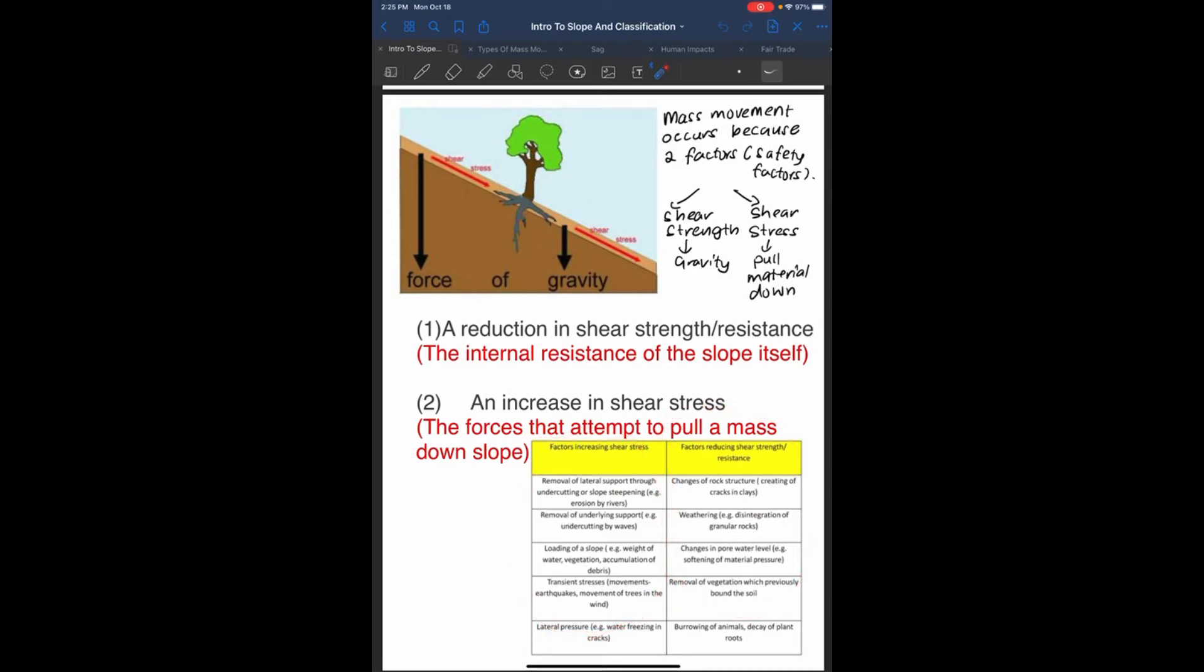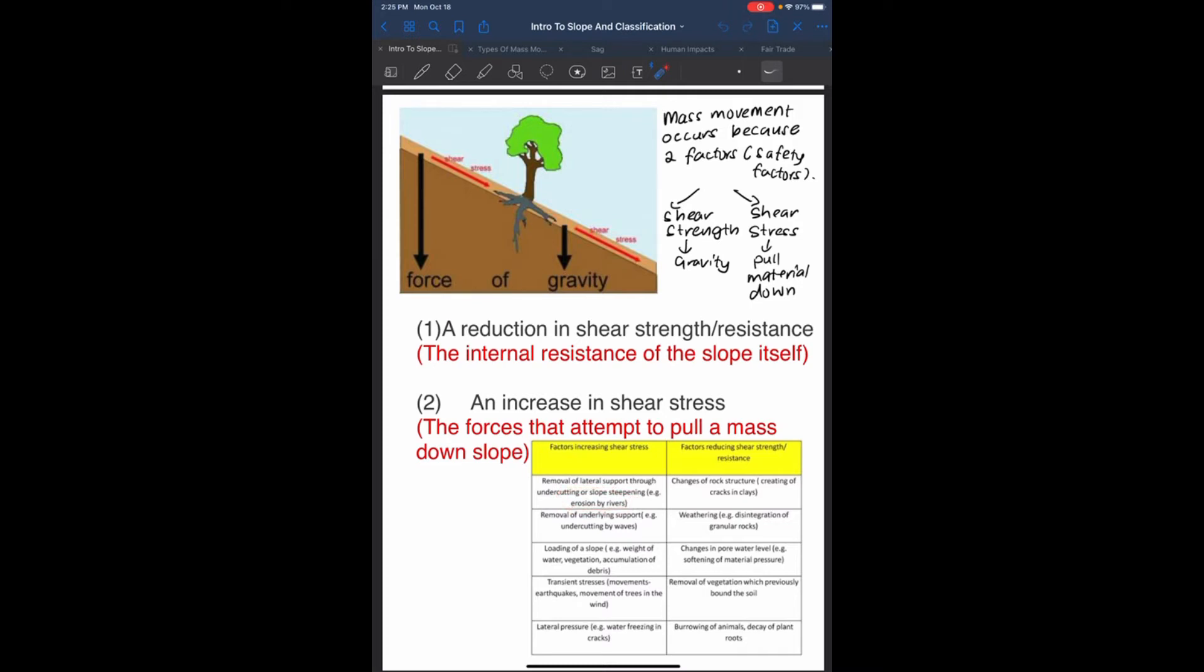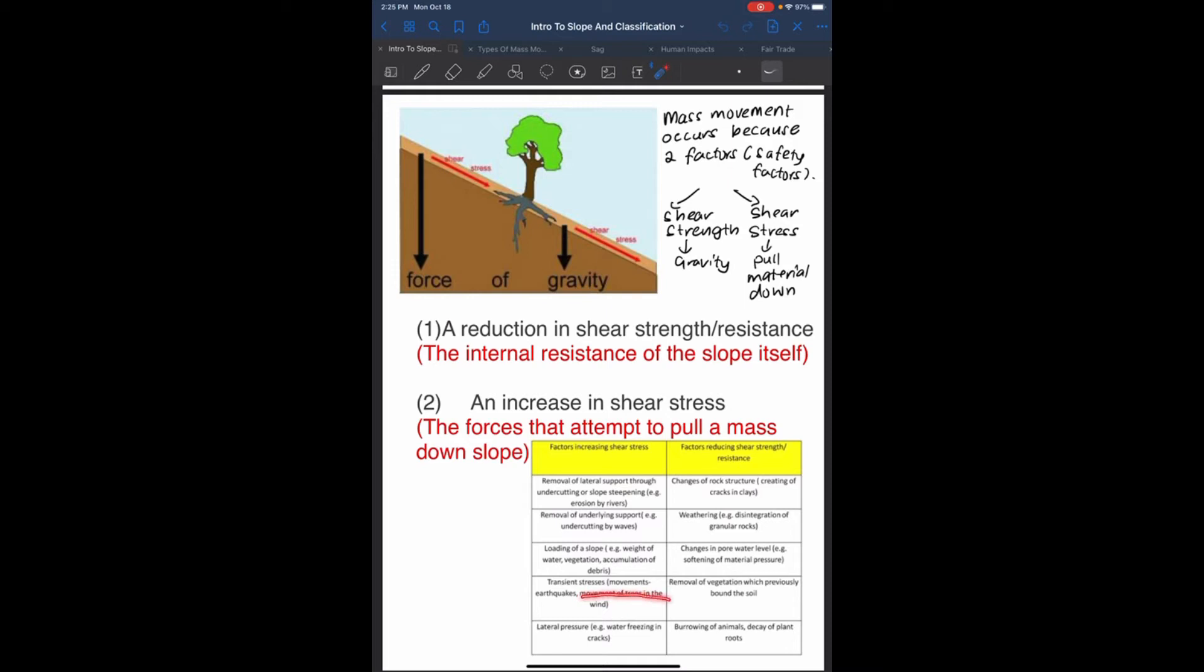Factors that increase shear stress: removal of lateral support through undercutting or slope steepening, for example erosion by rivers; loading of a slope, for example weight of water, vegetation and accumulation of debris; third is the effort; fourth is transient stress, which is movement due to earthquakes or movement of trees by wind; and lateral pressure, for example when water freezes in cracks.